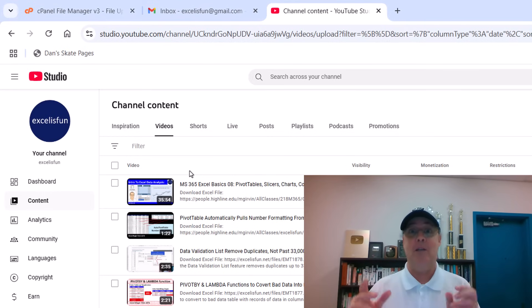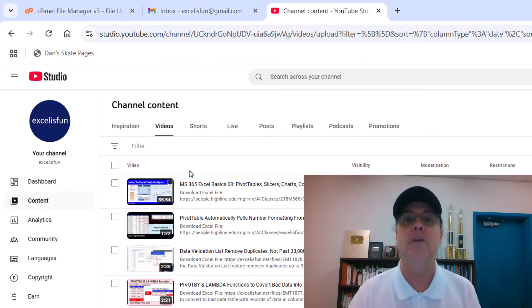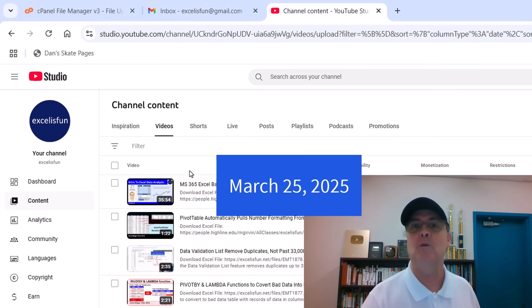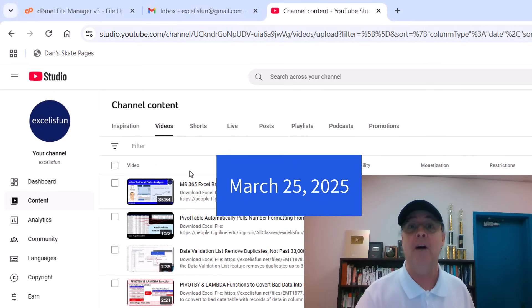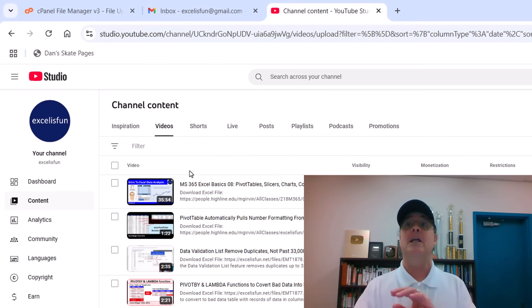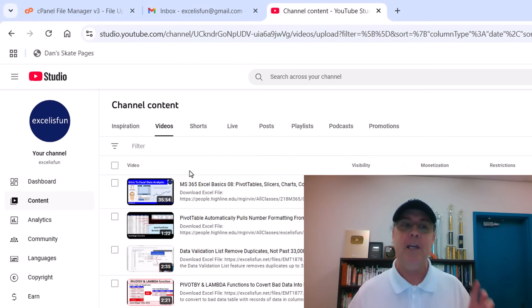How do you add subtitles to a YouTube video? Well, guess what? This is March 25, 2025, and it's totally different.